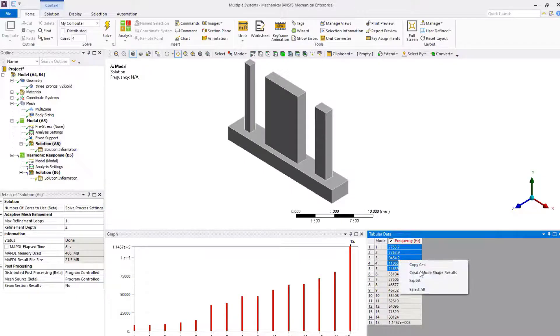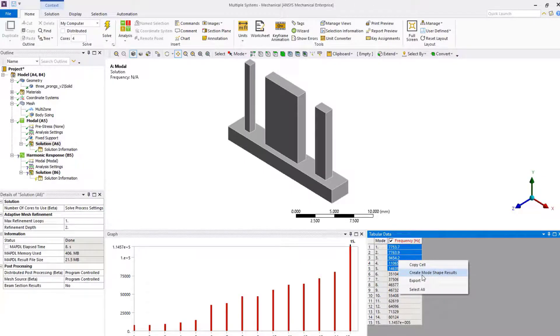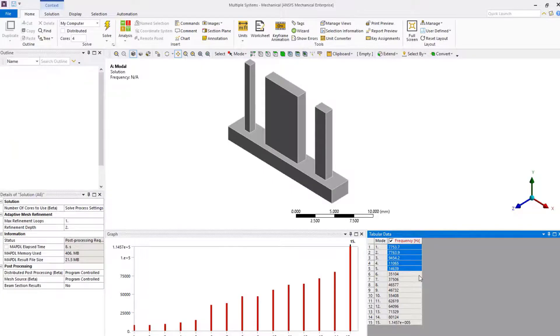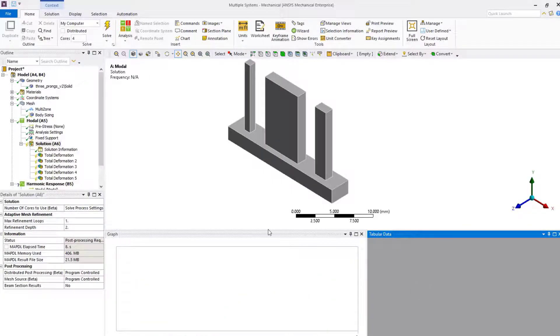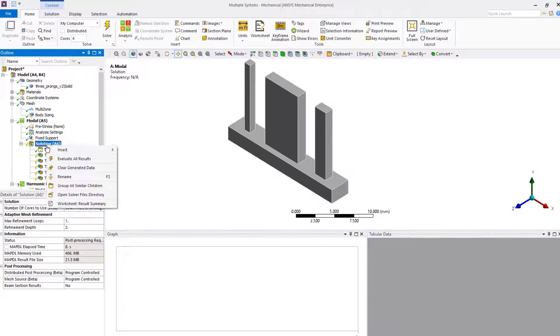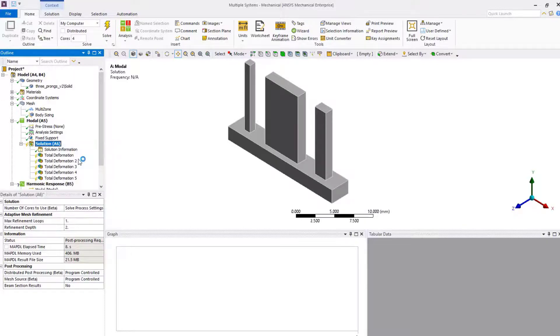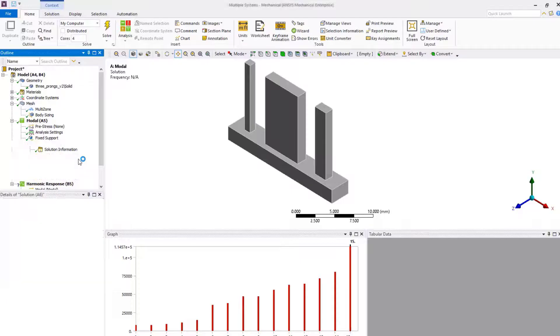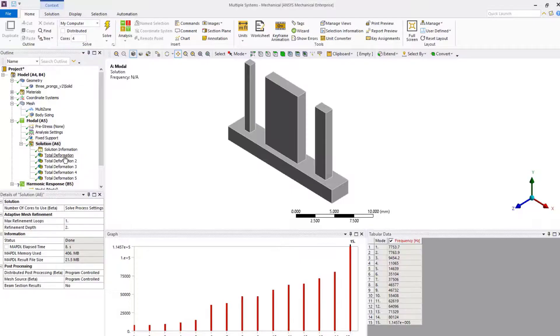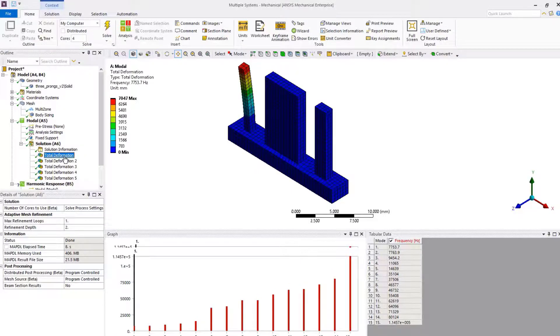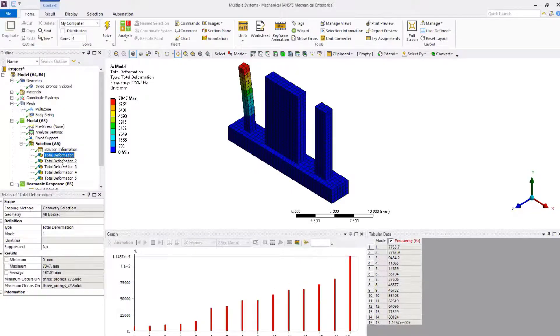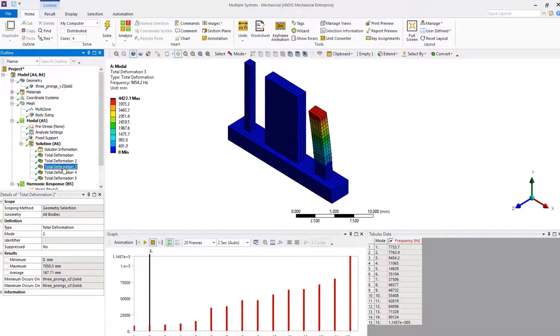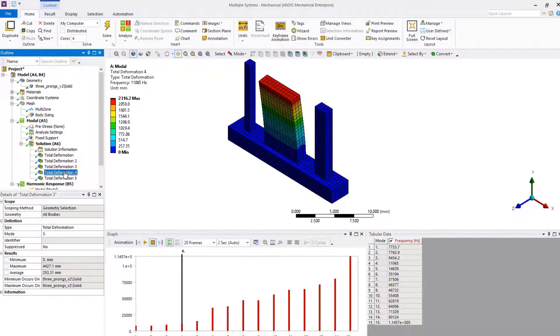Right-click on the mode frequency table, create mode shape results, and evaluate all results. From the mode shapes, we can see that within this range, all the bending modes of all three prongs in Z direction are captured, which is the direction of excitation we are intending to apply.